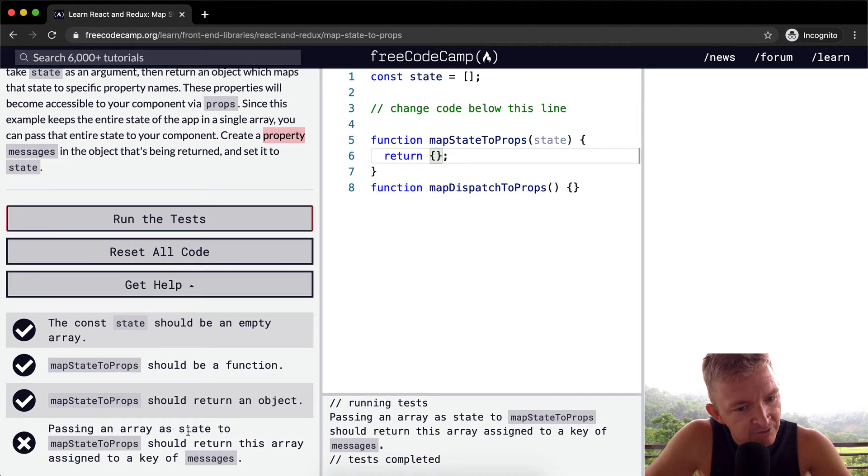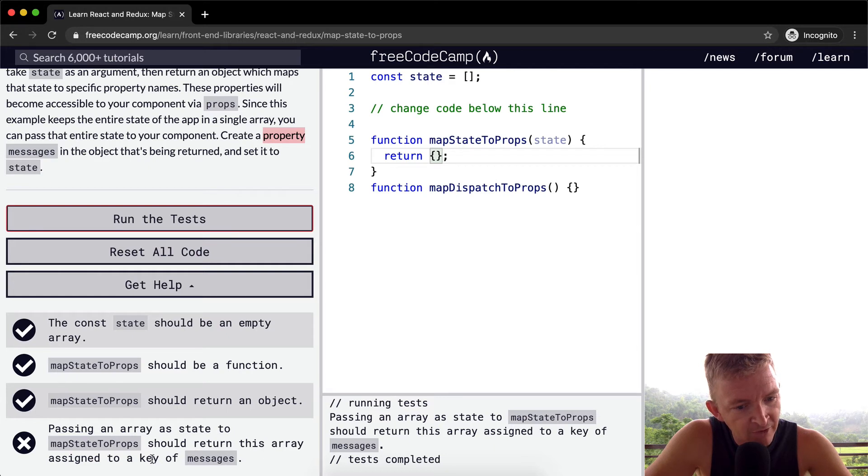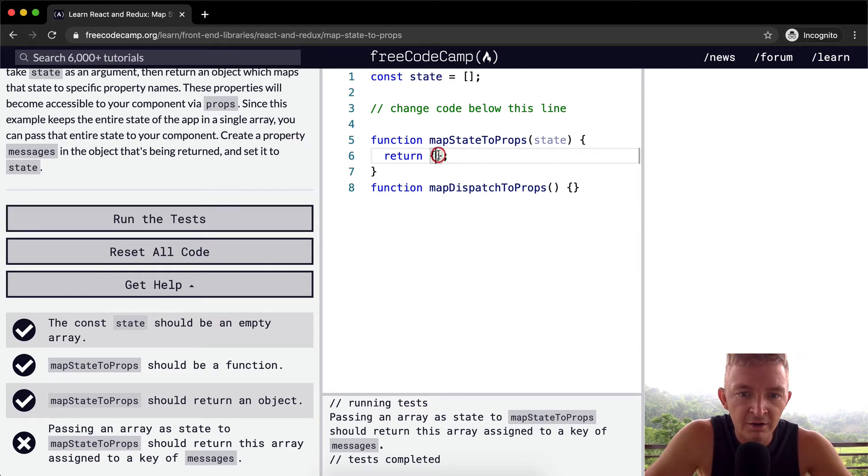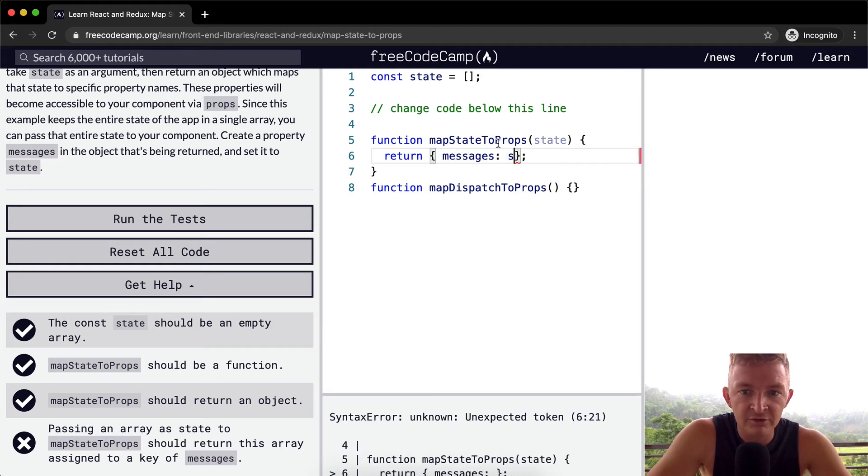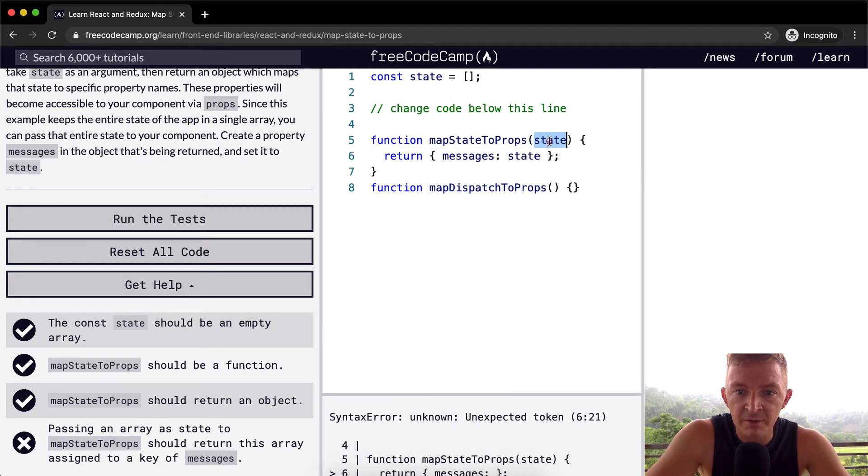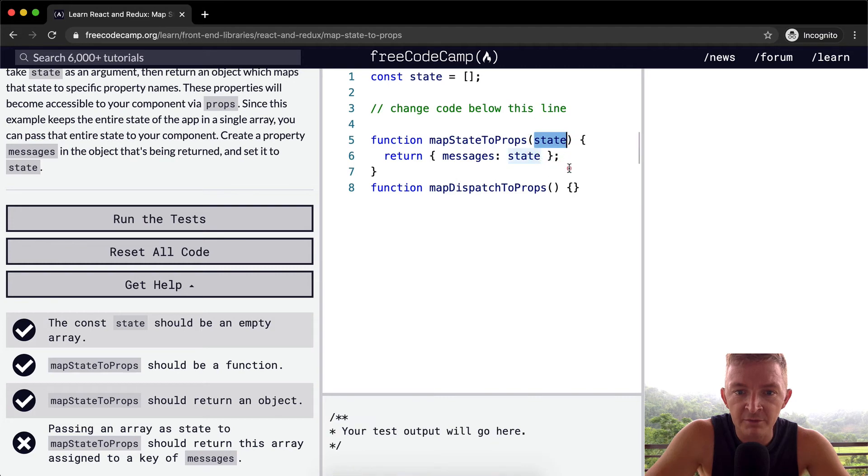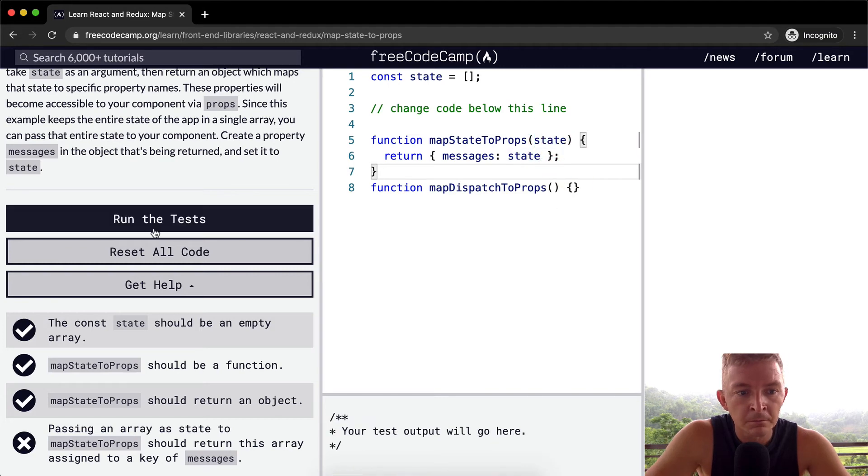Okay, we've got everything in here. Passing an array as state to map swap should return this array assigned to a key of messages. Okay, so a key of messages. And we're going to pass in state, which is the parameter that we've passed in from up here. And run the tests.